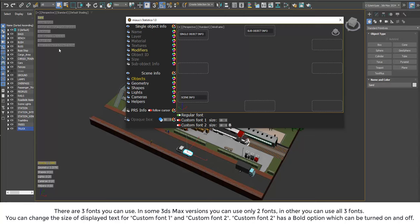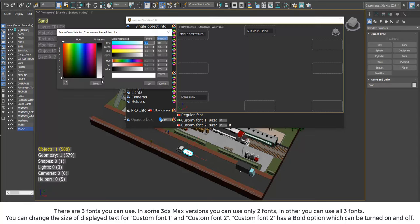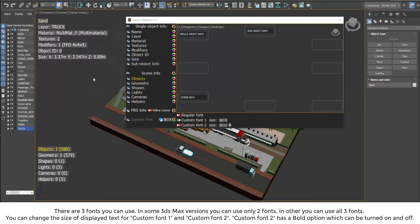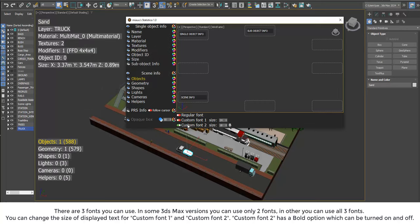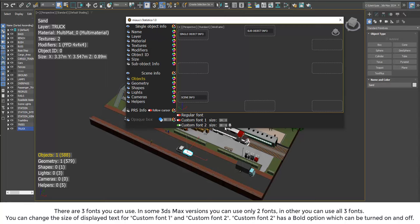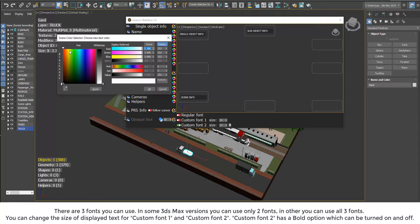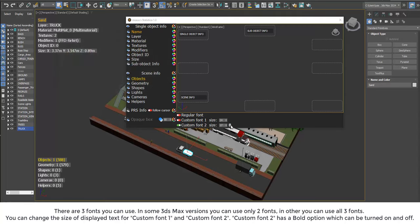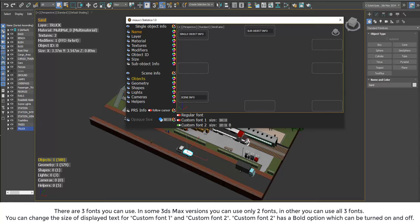There are three fonts you can use. In some 3ds Max versions you can use only two fonts, in others you can use all three fonts. You can change the size of displayed text for custom font 1 and custom font 2. Custom font 2 has a bold option which can be turned on and off.